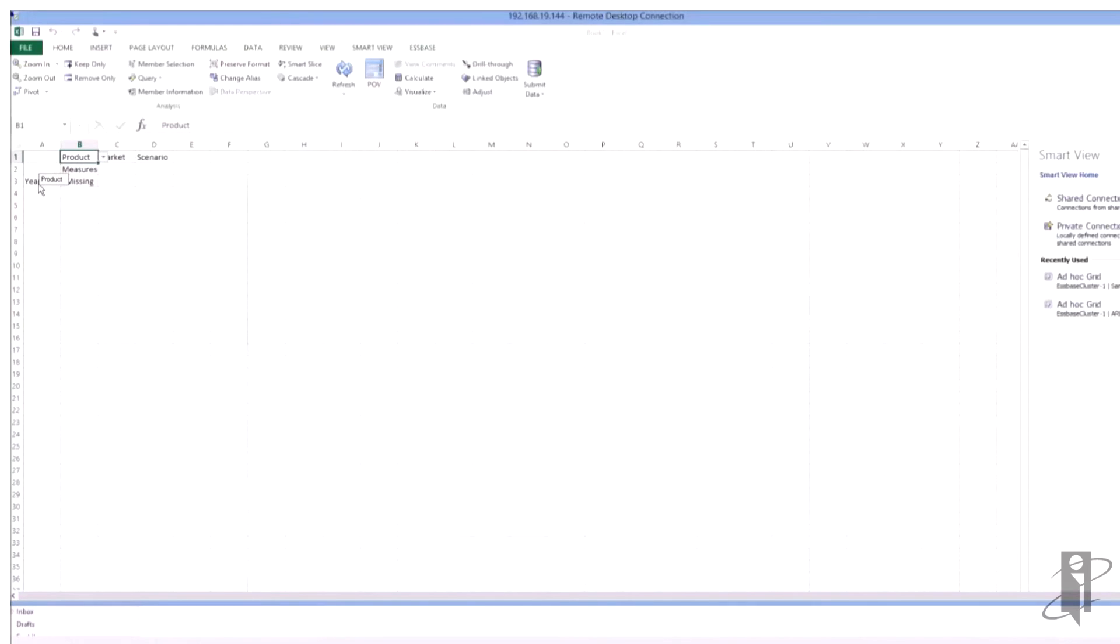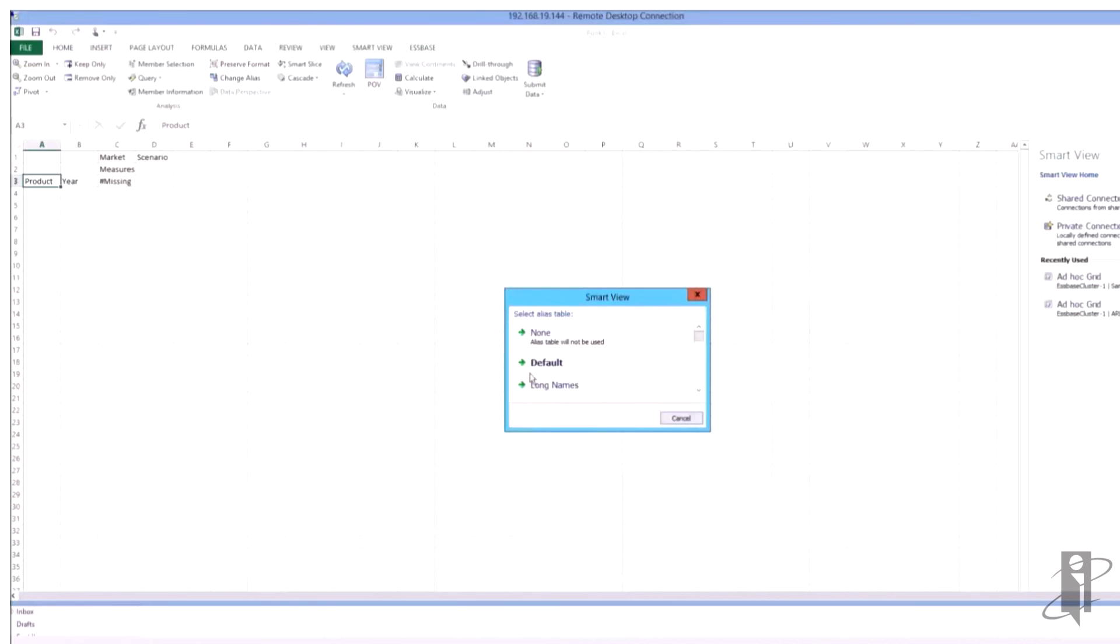So let's go ahead and connect into SmartView. Now I should mention I did save the outline in all of this.